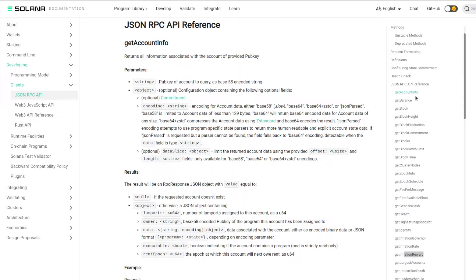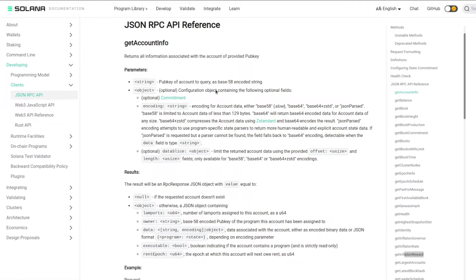The first one on the list is getAccountInfo. What this is: you provide a string which is the pubkey of an account to query. There's also an optional object which contains fields such as a string to encode for account data, as well as a data slice, which is essentially if we want to limit the returned account data using a provided offset. You can pretty much ignore that second bit for now.